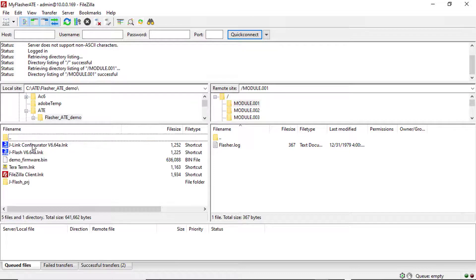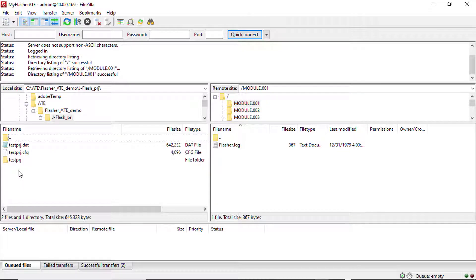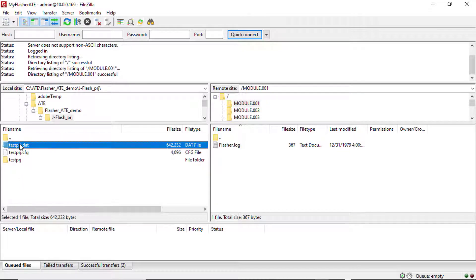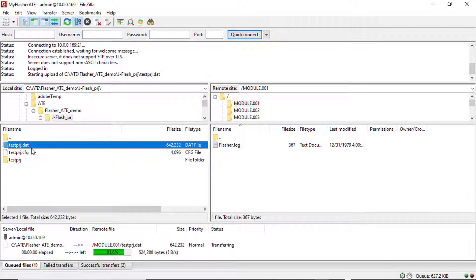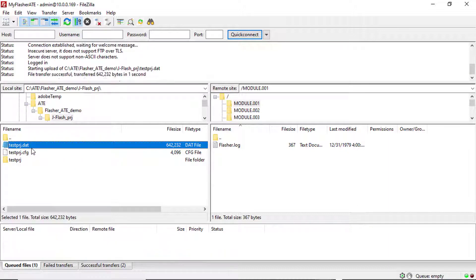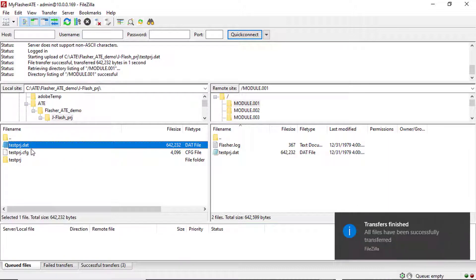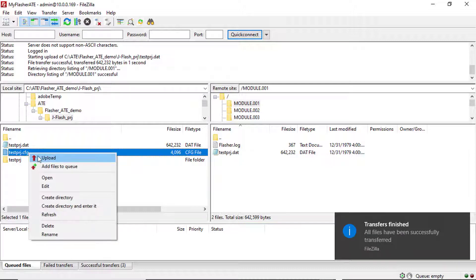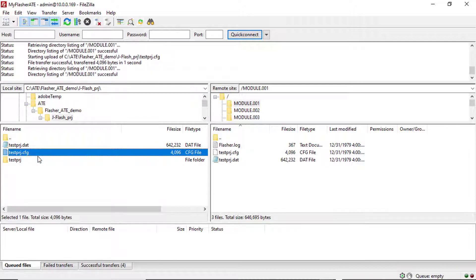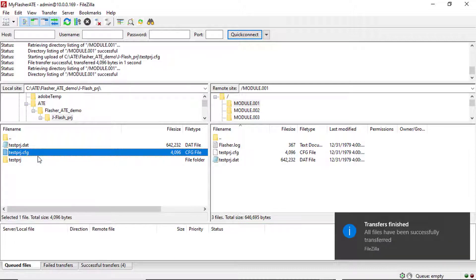Navigate to the project files created by J-Flash in step 3. Select a module folder in the remote site view. Then select a configuration file and the data file for your project. Choose Upload from the context menu to upload them to the module folder.